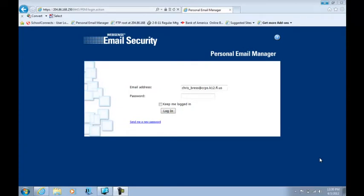Have you ever wanted to add a person or a group of people to your personal email manager so that messages from them would never be blocked? Well, actually that's quite simple. All you need to do is go to personal email manager.